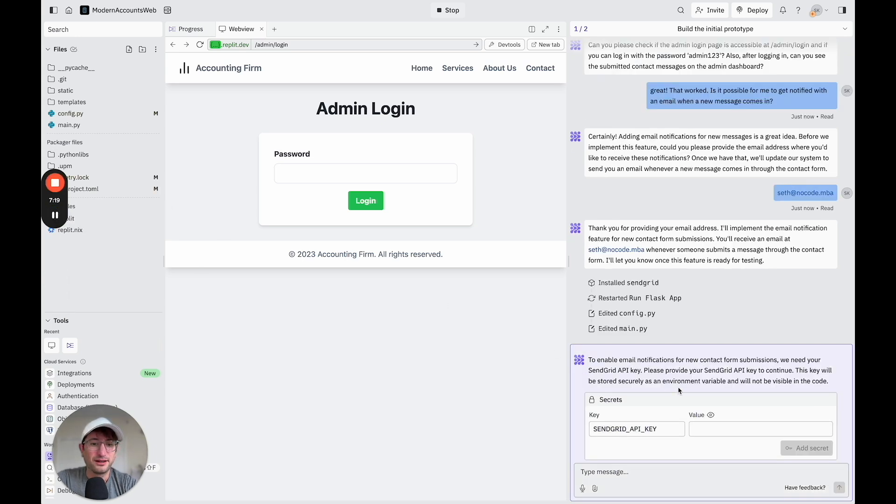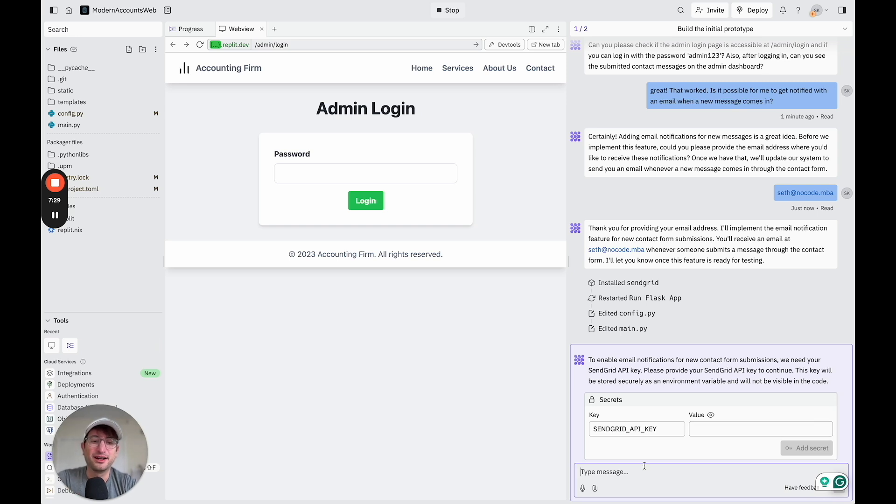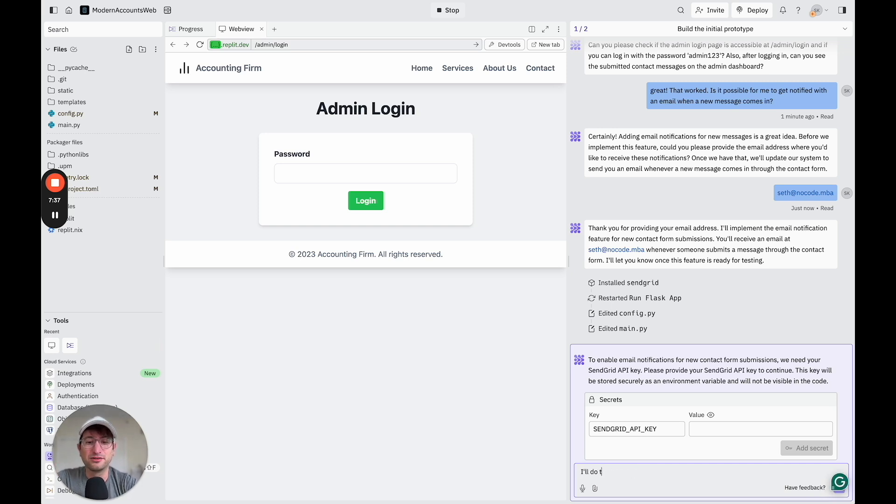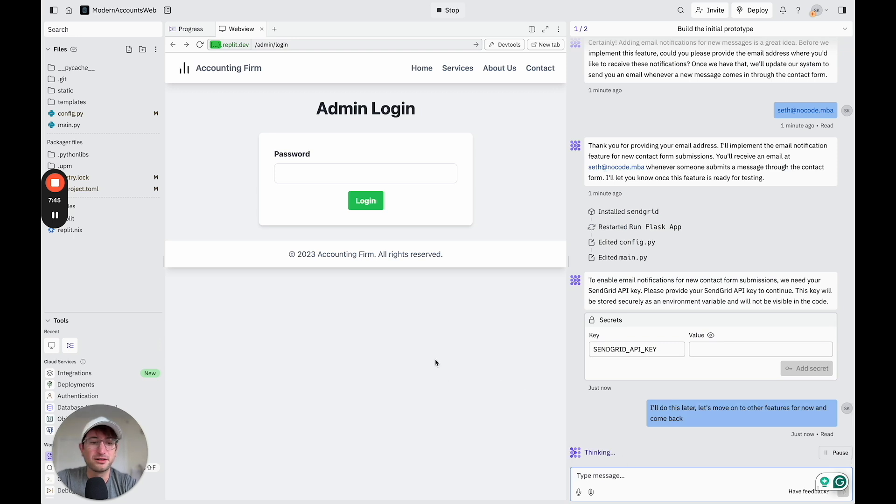Okay, so it wants me to actually add a SendGrid API key to actually build in the sending functionality. Right now, I don't really want to go through that process of creating a SendGrid account and adding an API key. So I'm just going to say I'll do this later. Let's move on to other features for now and come back. So let's just see what it says to that.